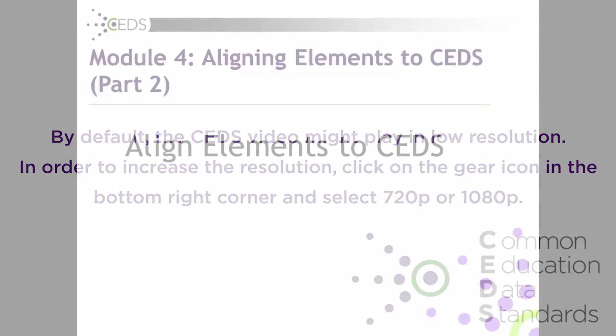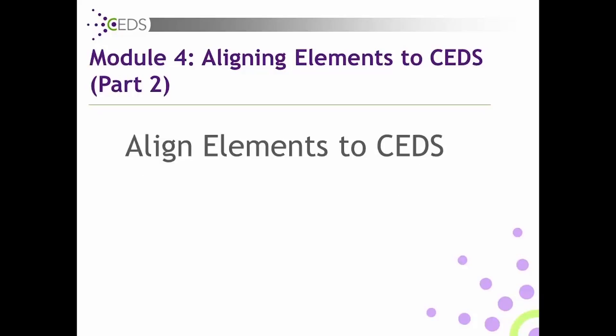Align Module 4: Aligning Elements to CEDS Part 2. This tutorial explains how to align elements in your map to CEDS via the CEDS Align tool. This feature requires that you have already created a map. If you need assistance adding elements individually to your CEDS map, please view Part 1 of Align Module 4.